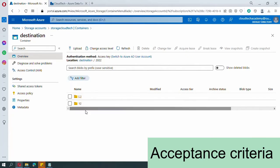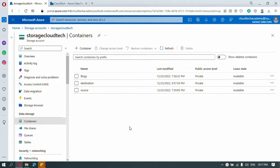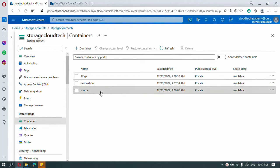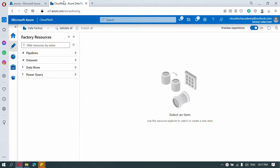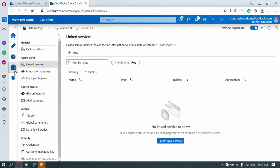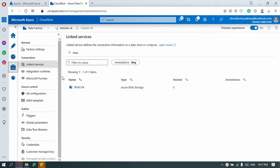I have already created the storage account and Azure Data Factory. I have deleted all the files from the destination container. Only in source we have the input files which have a date as their name. Now let's go to Azure Data Factory — under the manage option I have already created a link to the storage account, and we will proceed directly to author.